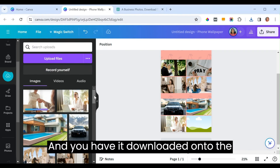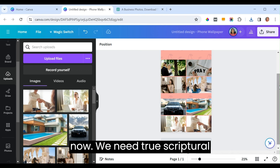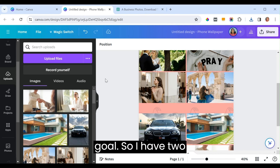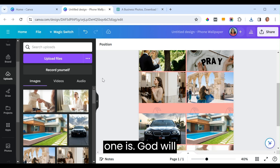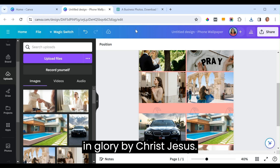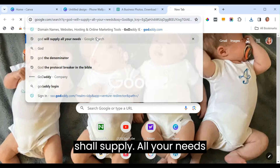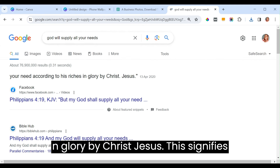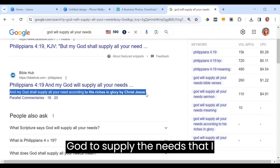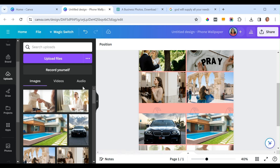We are through with our goals. Now we need two scriptural references that we can read and confess whenever we look at the board. The first one is Philippians 4:19 — 'My God shall supply all your needs according to His riches in glory by Christ Jesus.' This signifies that we're not depending on ourselves but relying on God. Copy it and put it in a placeholder on the page.